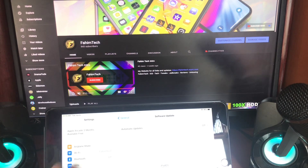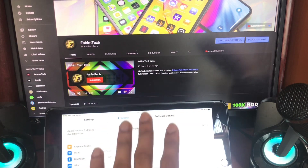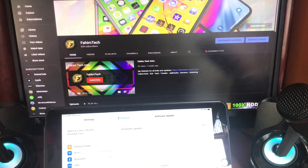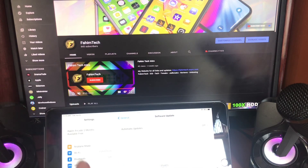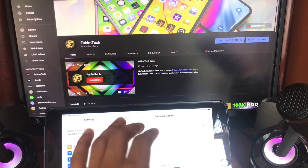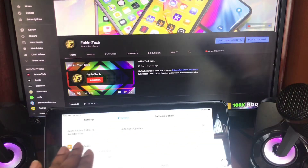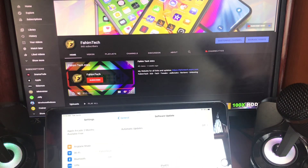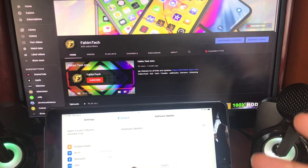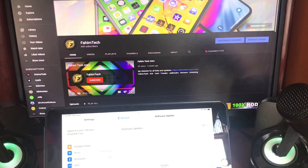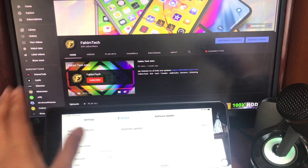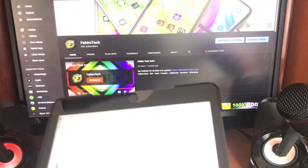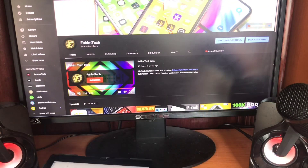As you can see, on my iPad I'm running iPadOS 15. In this video I'll show you how to downgrade it. This is exactly the same process for iOS 15 — it's pretty much the same thing but there's a slight difference. I'll show you how to downgrade step-by-step without losing any data.